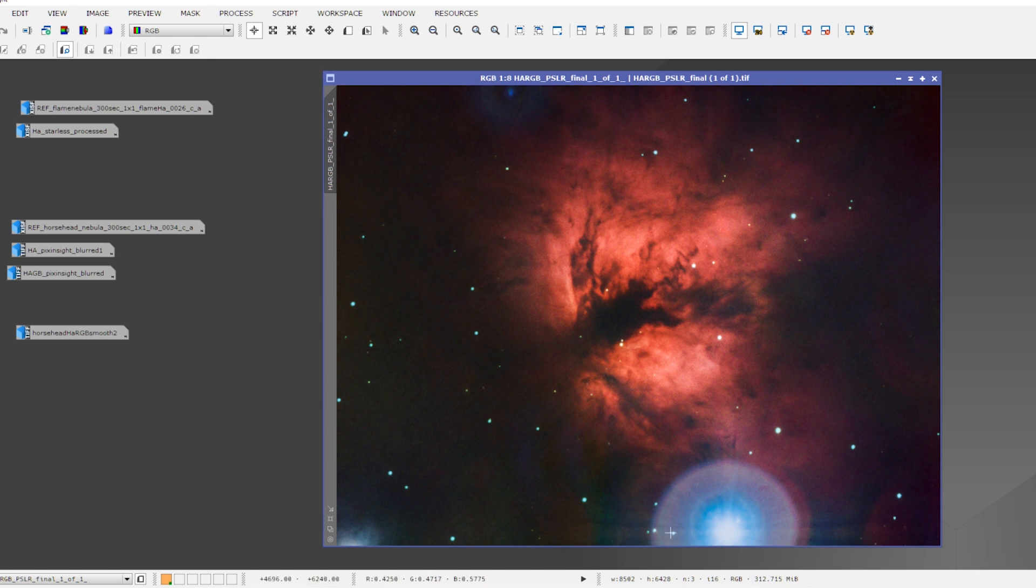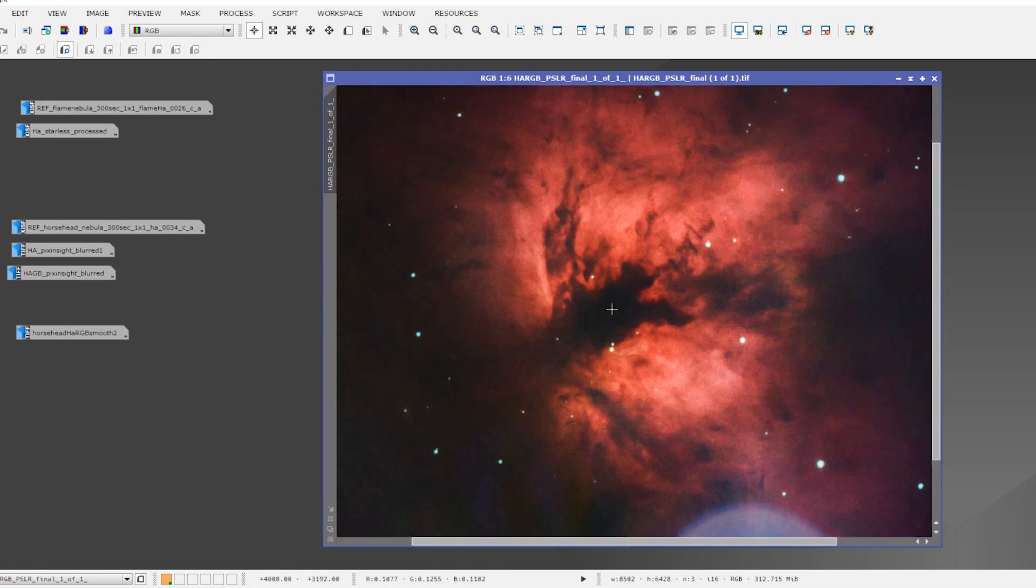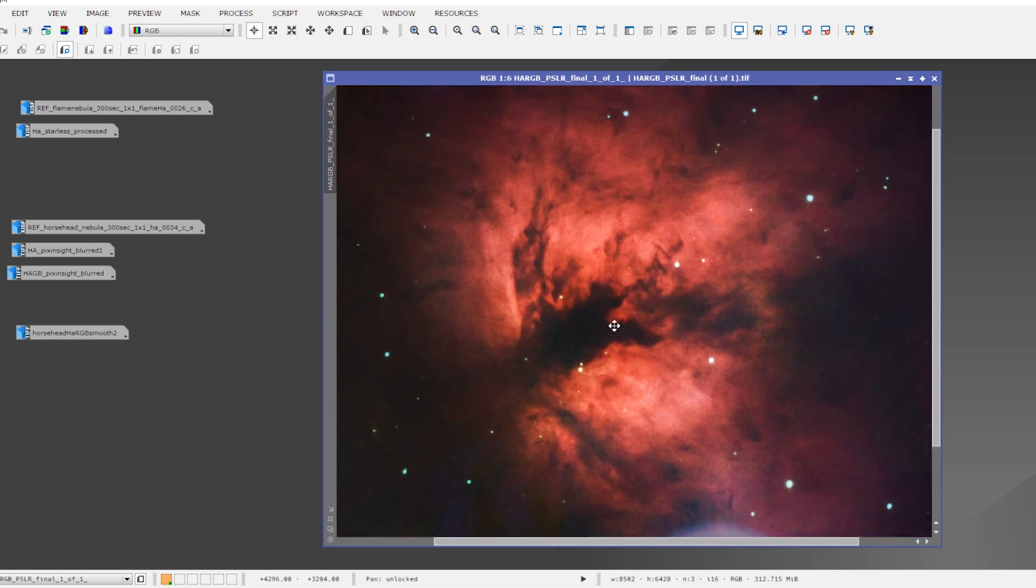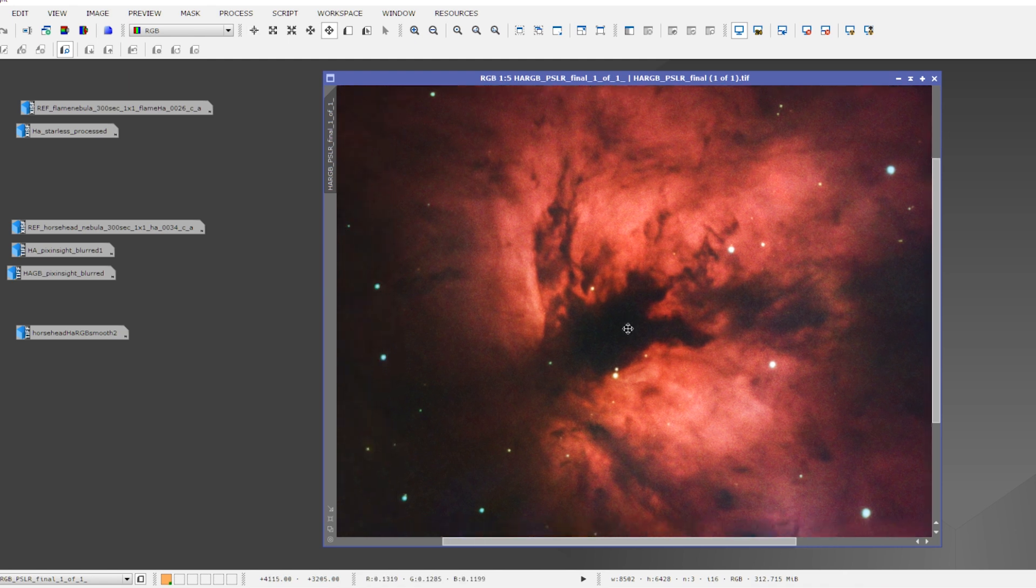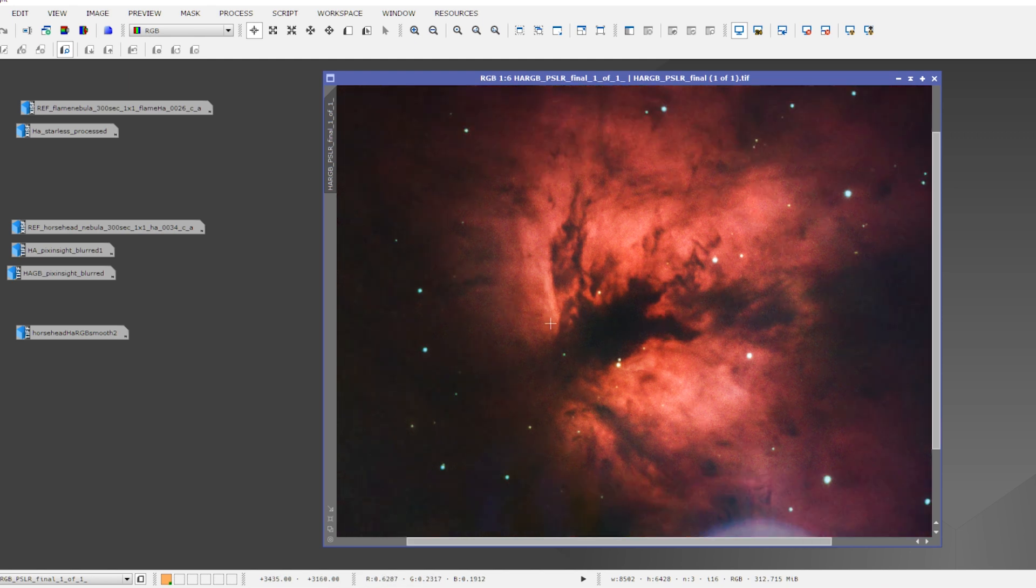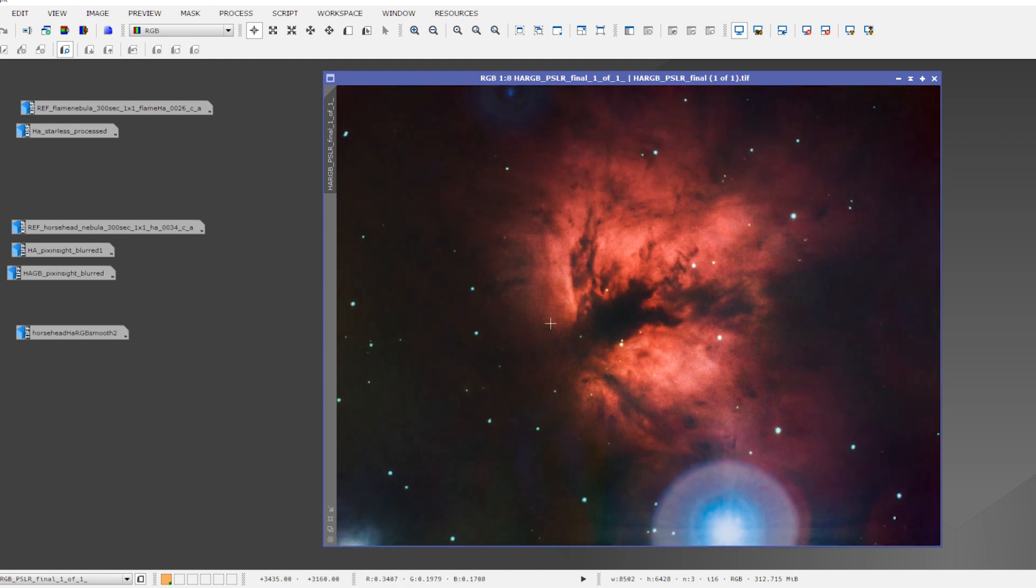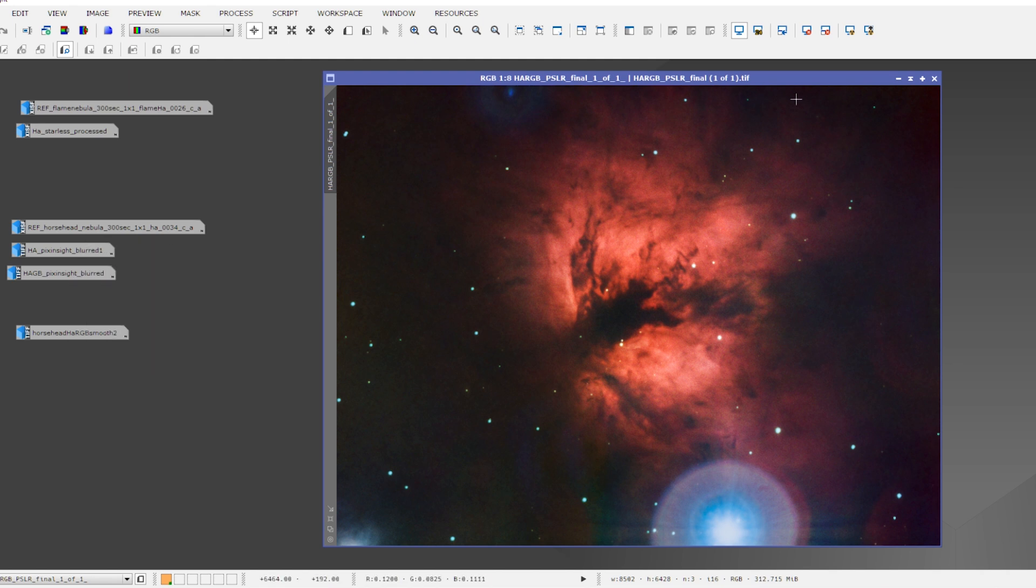And actually, then you can see here that Alnitak produces this really nasty halo. So I have to come up with a strategy to deal with that. But in general, when you really zoom in on the Flame Nebula, you can see that at this level of magnification, it provides a smoother picture, I think. But I'm also happy to hear your thoughts, of course.